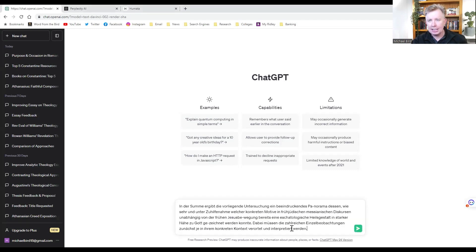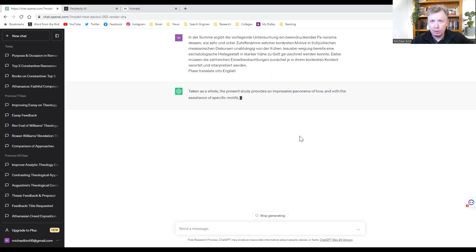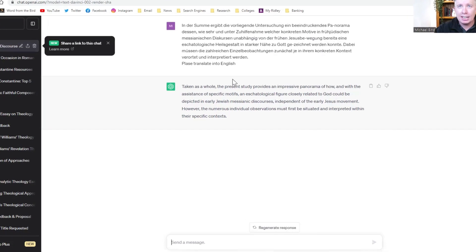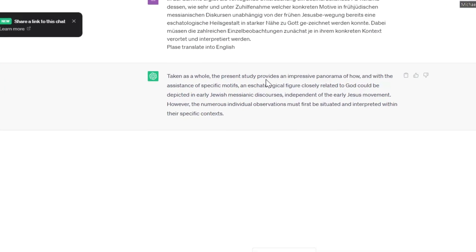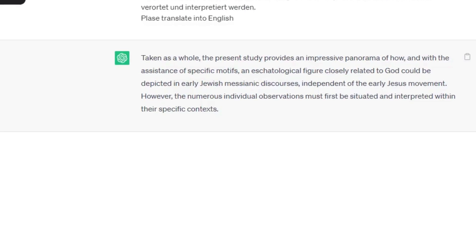Another good thing about ChatGPT is it does have a pretty good translation function. So let's say you're reading something in German, Italian, Spanish — maybe your European languages are a little bit rusty since you did your doctoral studies and you need a little help in translation. What you can do is go into ChatGPT, cut and paste it in there, and say please translate into English. That's a pretty good summary of what's been written there — 'the present study provides an impressive panorama.' Sounds pretty good. So there you go, another use for ChatGPT.